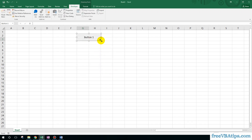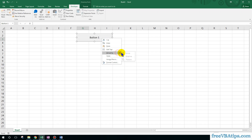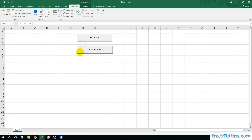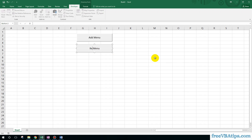This is my button one. Edit the text and put 'Add Menu', then copy and paste it over here and put 'Remove Menu'.